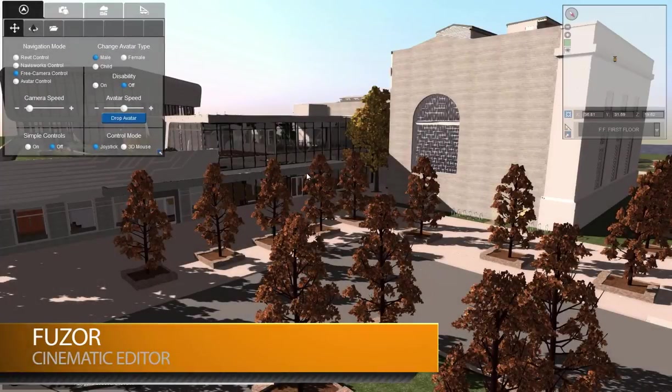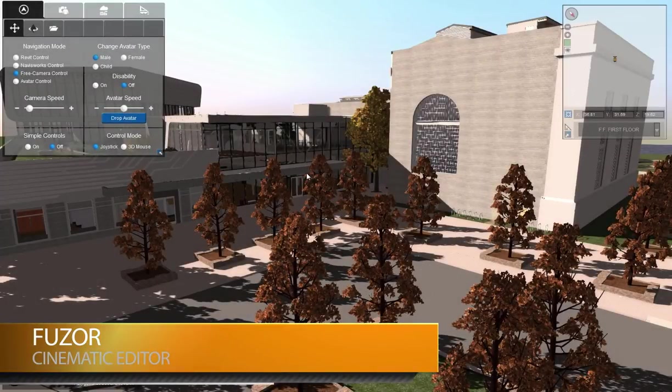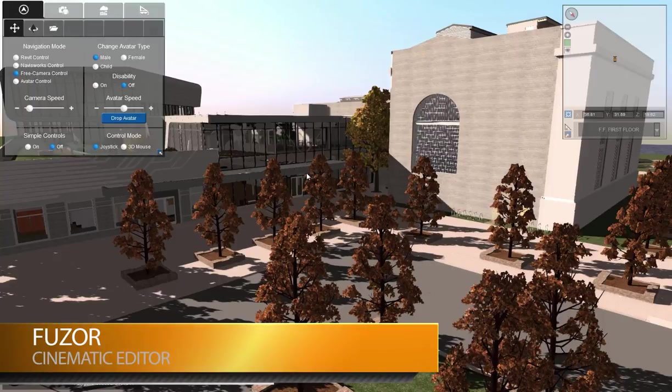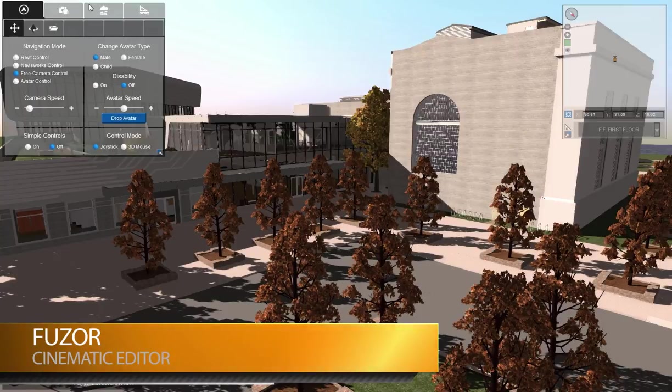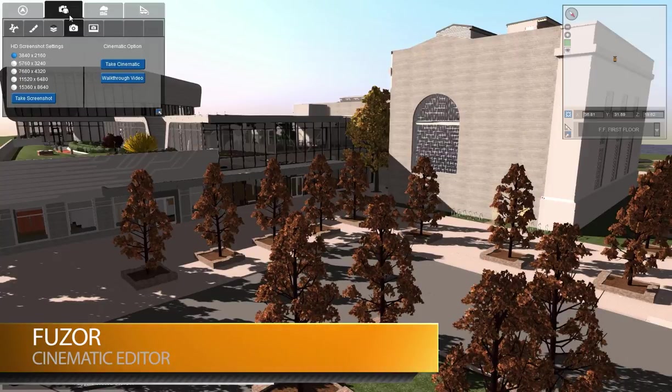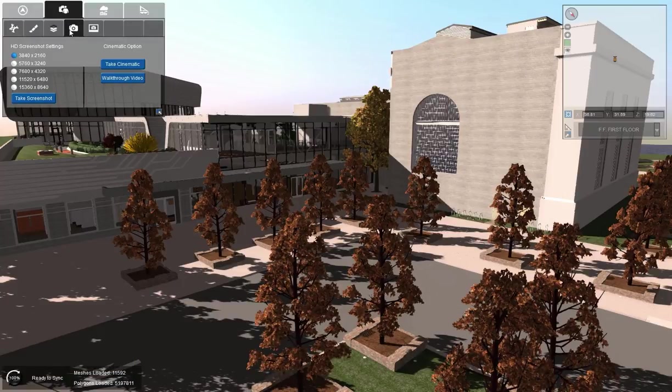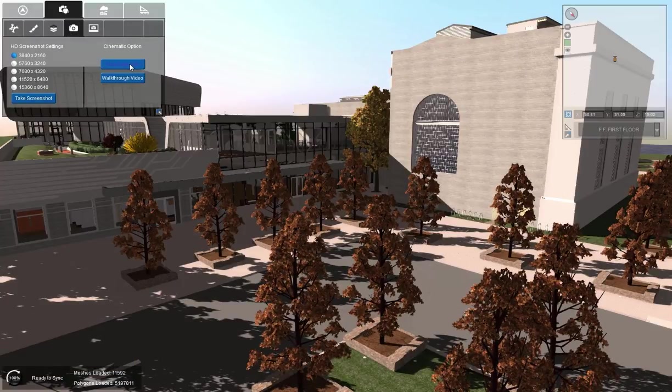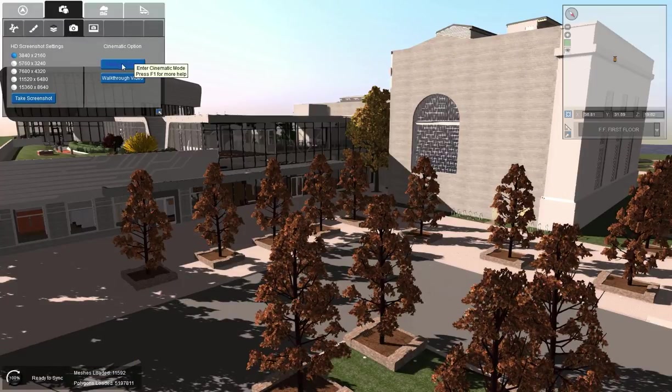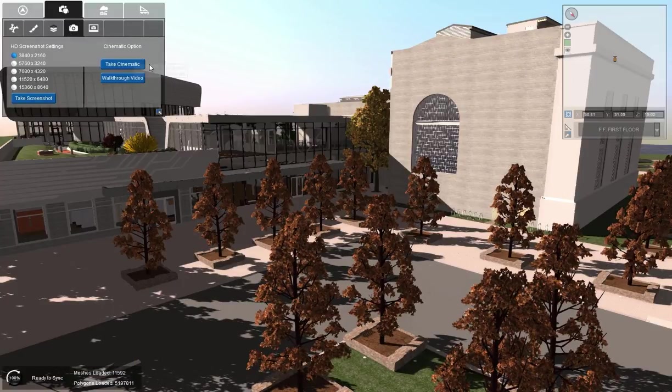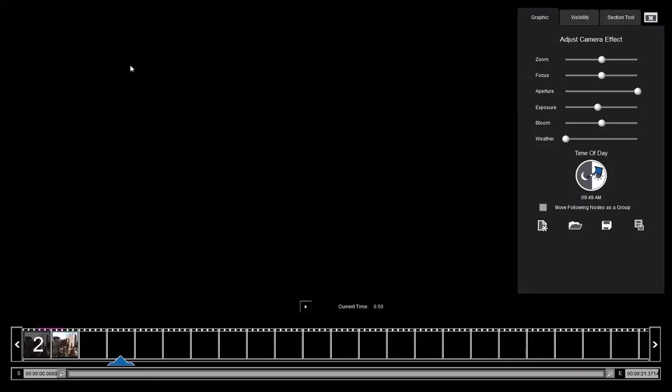In this video I'm going to go over the many features of Fuser's cinematic mode. To access cinematic mode, go to camera settings and screenshot and camera controls, and then we have our cinematic mode.